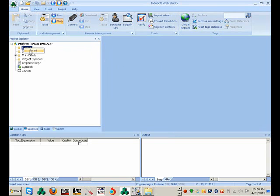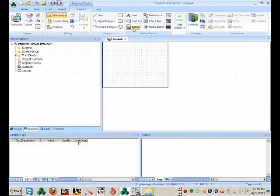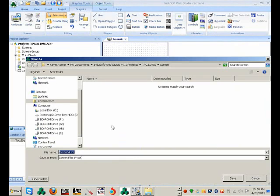I'm going to create a screen. I'll click Insert and call it Main. I'm going to drop some text on there and save the screen as Main.